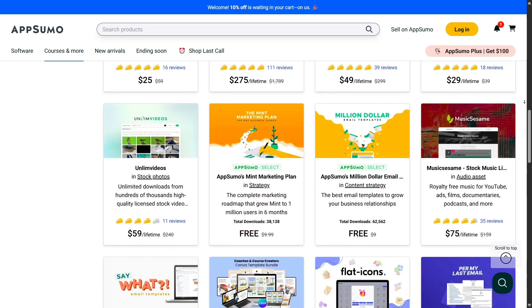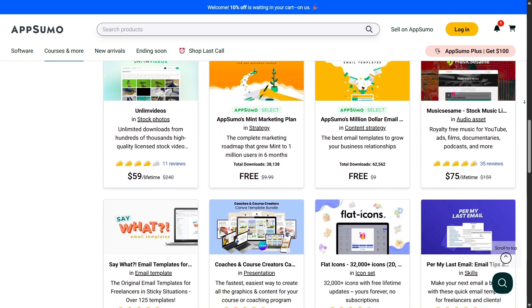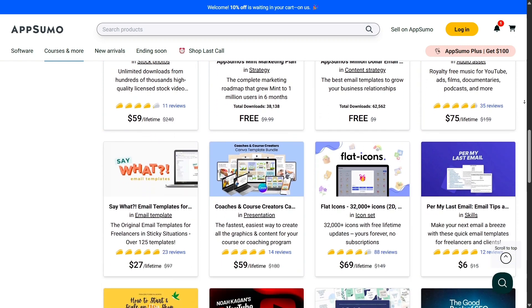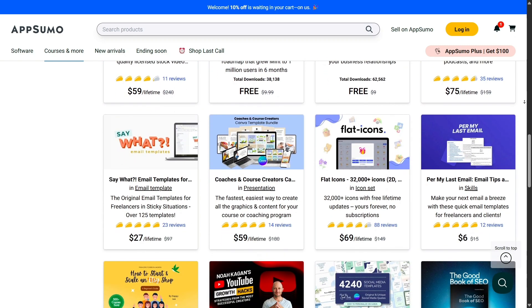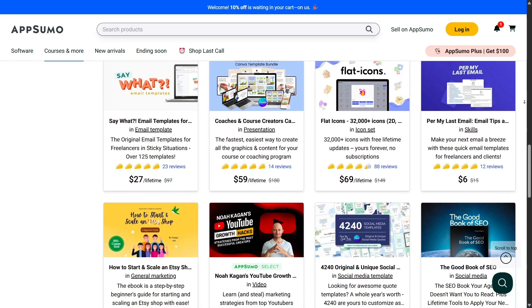The originals are a great example of how AppSumo isn't just a marketplace, but also a creator of tools designed to solve everyday business problems.